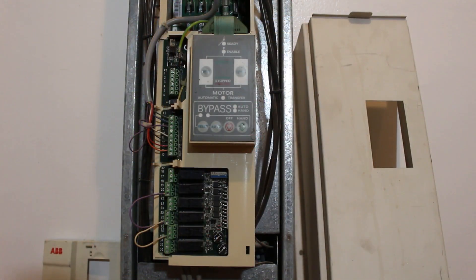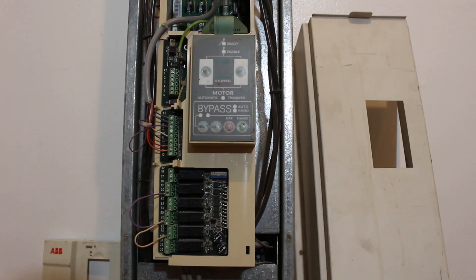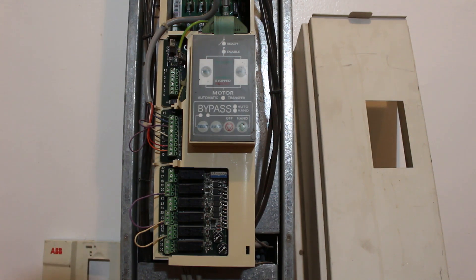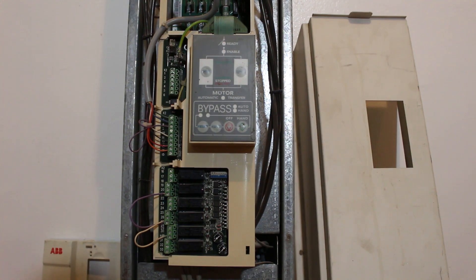These Variable Frequency Drives accurately control the speed of standard AC induction or synchronous motors. VFDs manipulate the frequency of their output by rectifying an incoming AC current into DC and then using voltage pulse width modulation to recreate AC current and voltage output waveform.